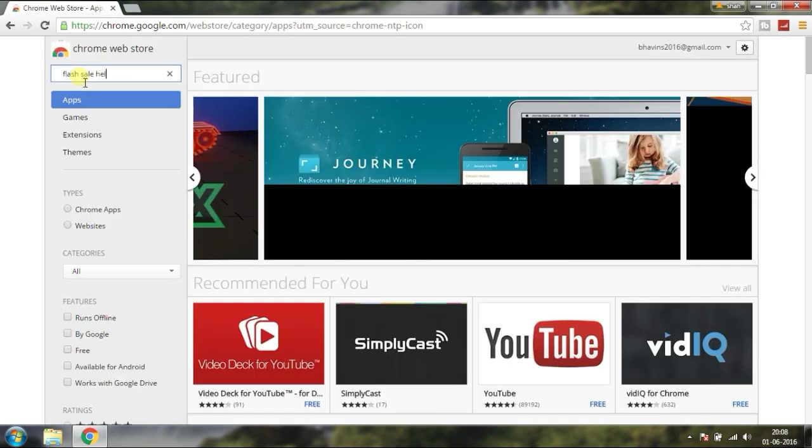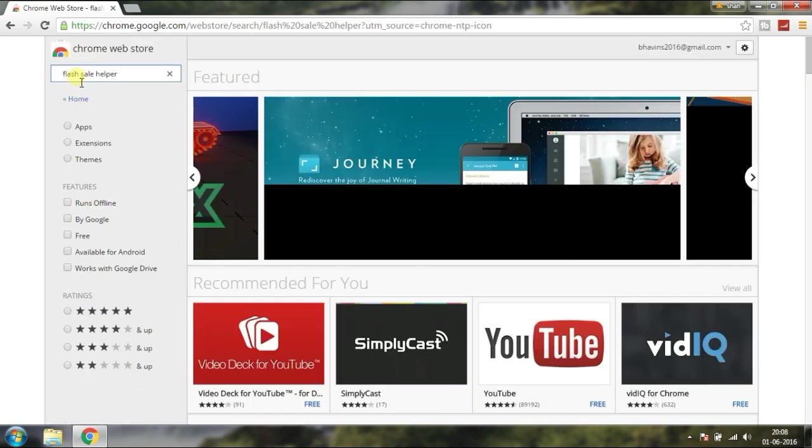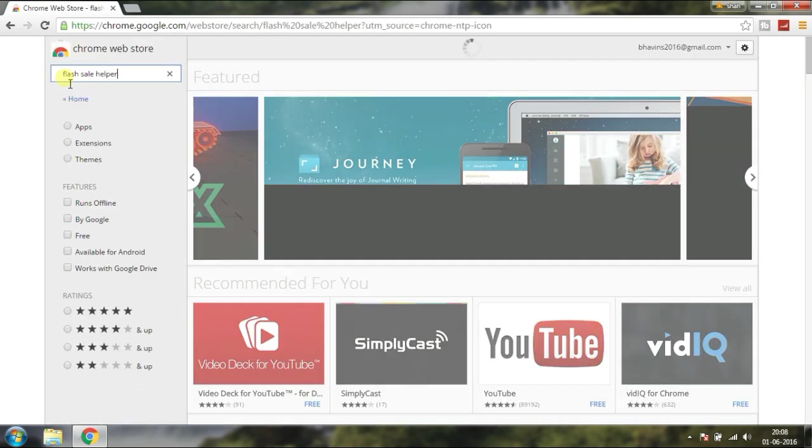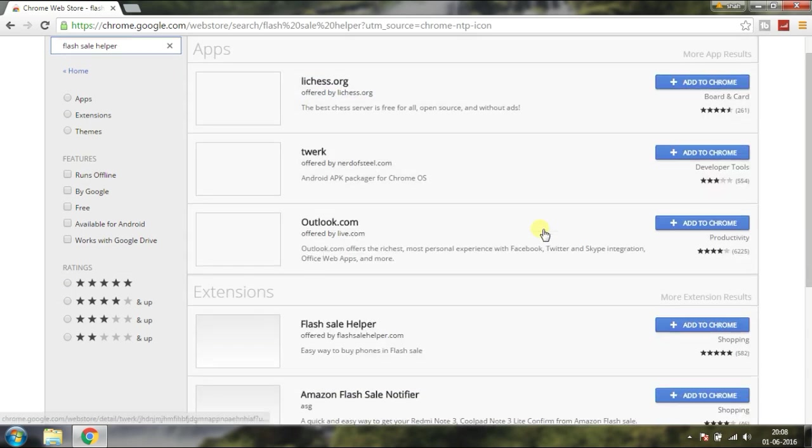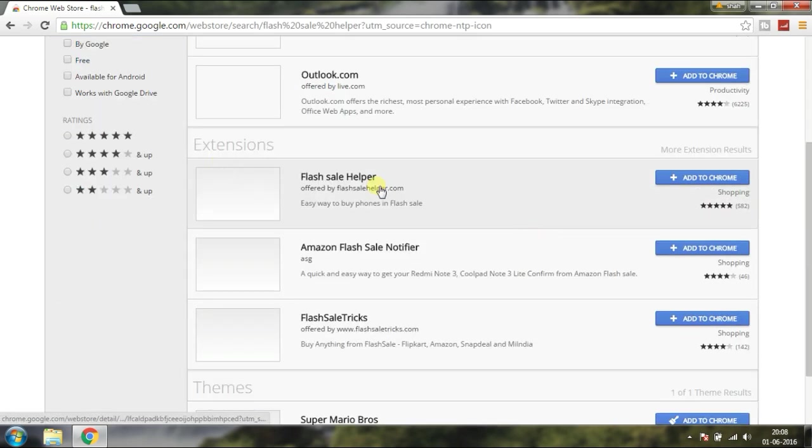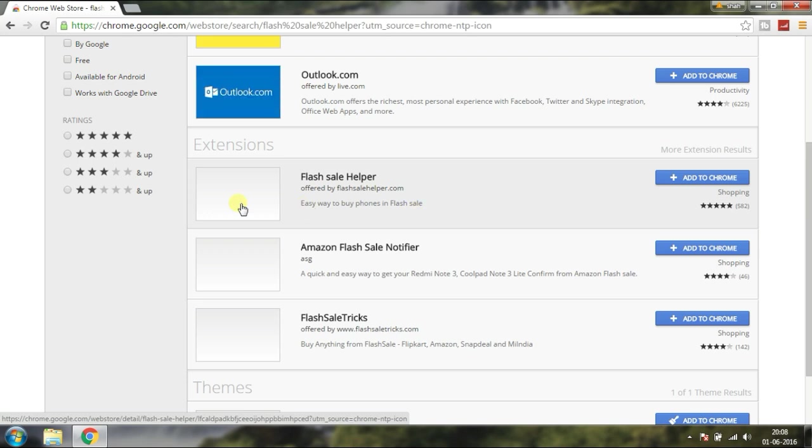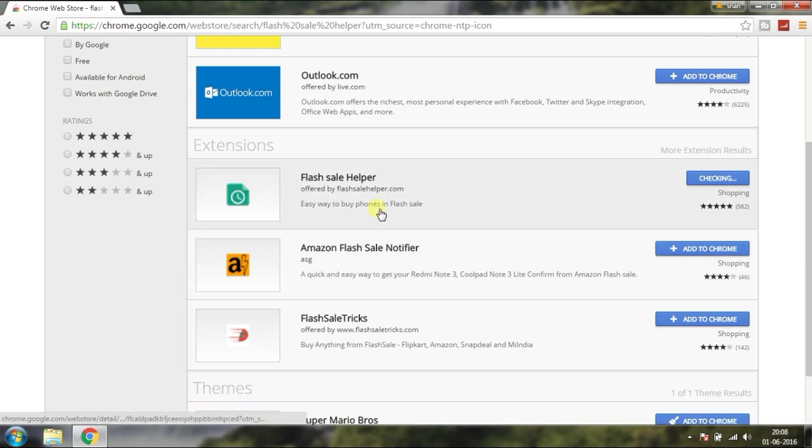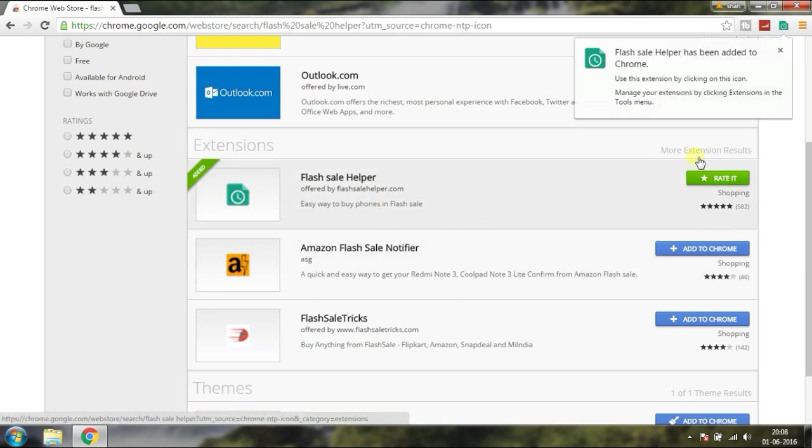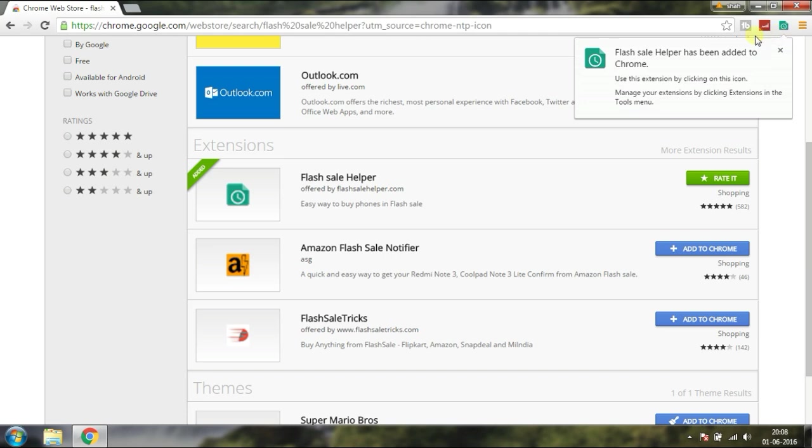Flash Sale Helper - this app can be used in any flash sale. Install from here. The app is installed and here you can see the Flash Sale Helper icon.